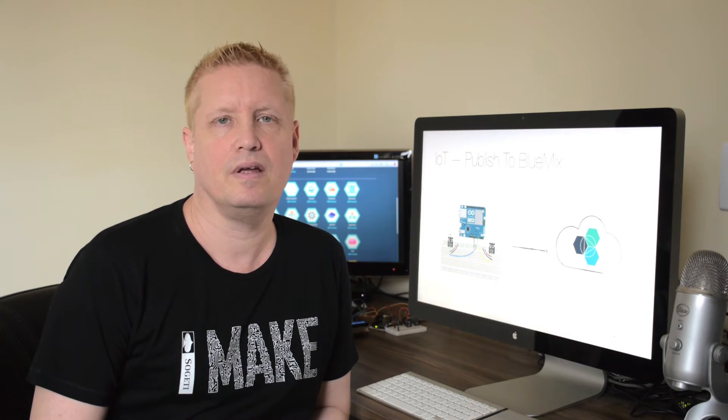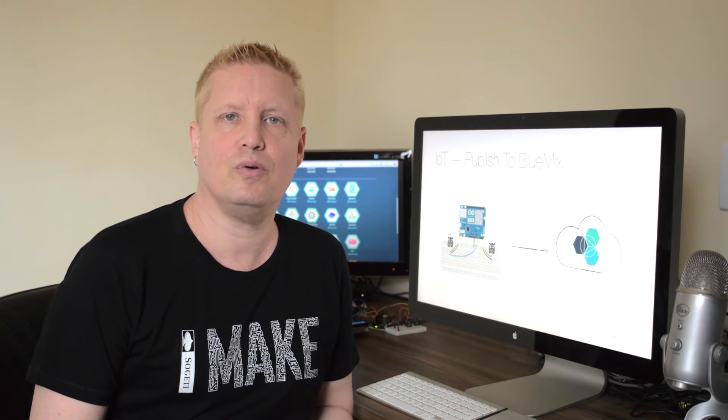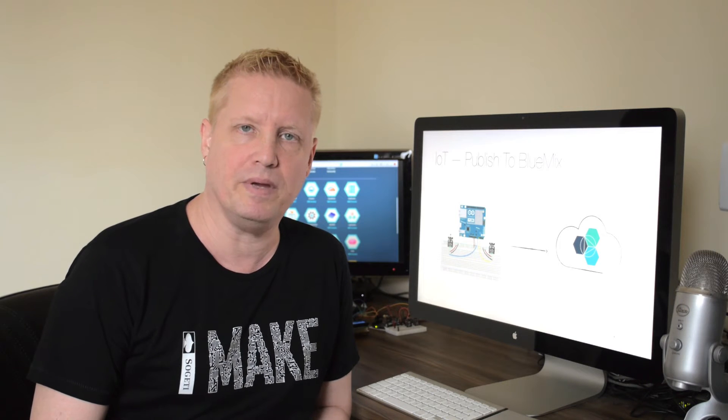Hi, this is Chris. Today I will show you how you can publish your sensor data in Bluemix in the IBM cloud. I will publish the information about the temperature and level of light in my room and then I will show you how to visualize that data in real time.